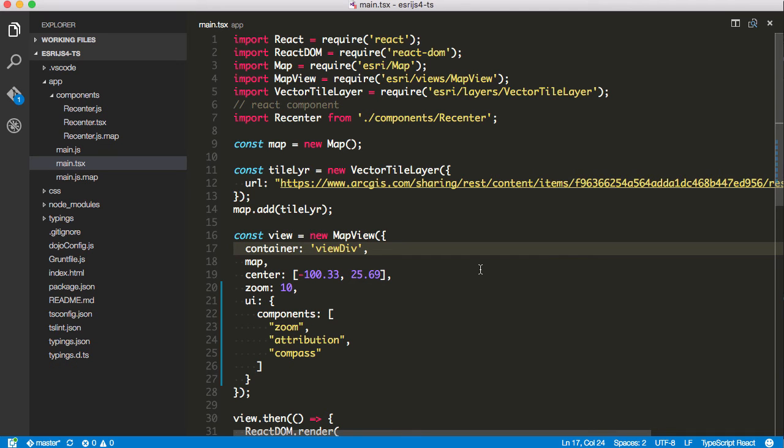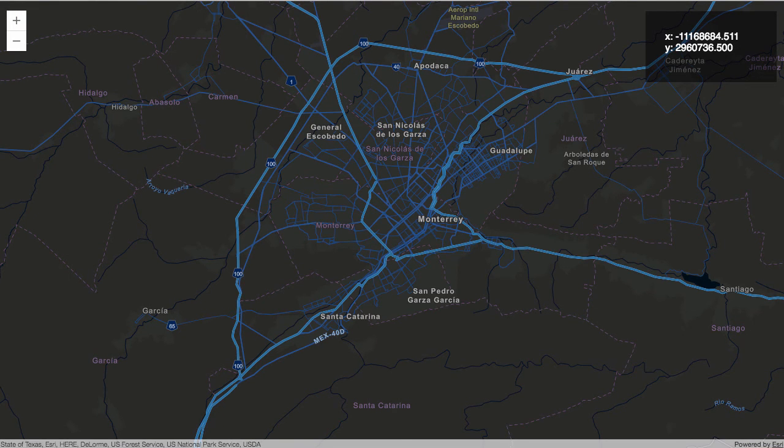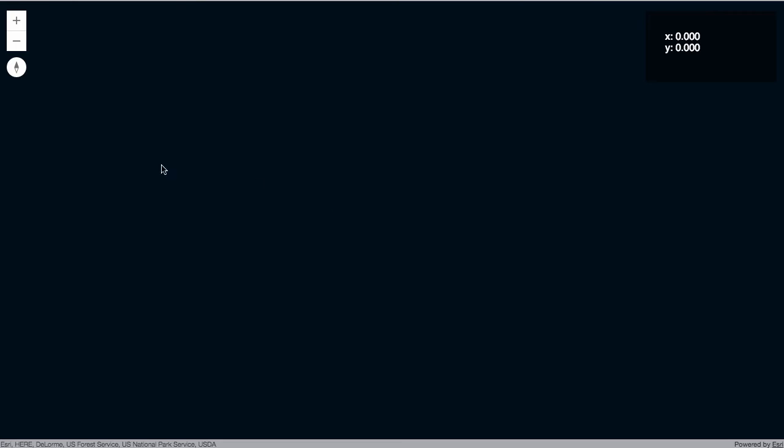TypeScript's going to do its thing. Let's make sure everything works. Refresh this. And voila.